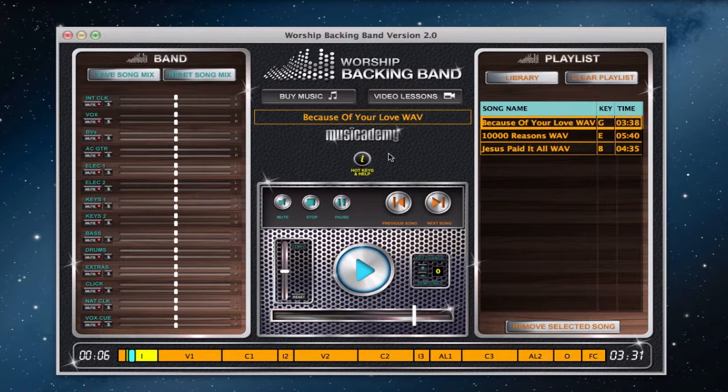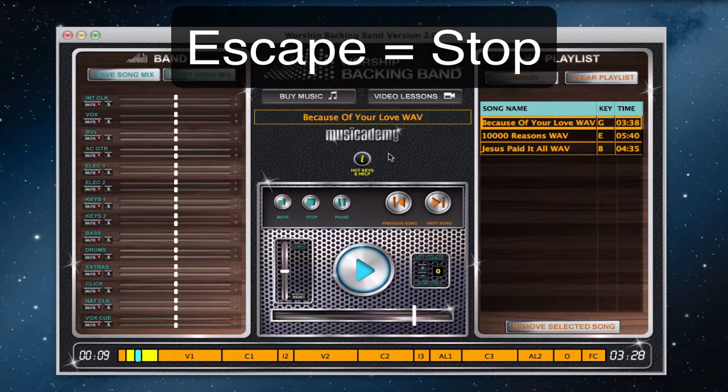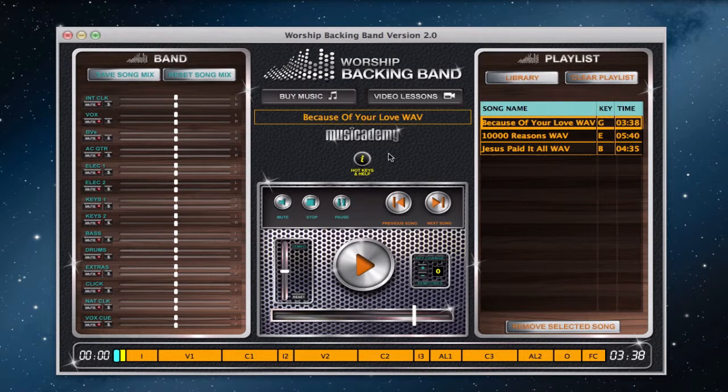The next shortcut to know is Escape. If I press Escape, that will stop the track. So we've got Spacebar to play and loop, and Escape to stop.